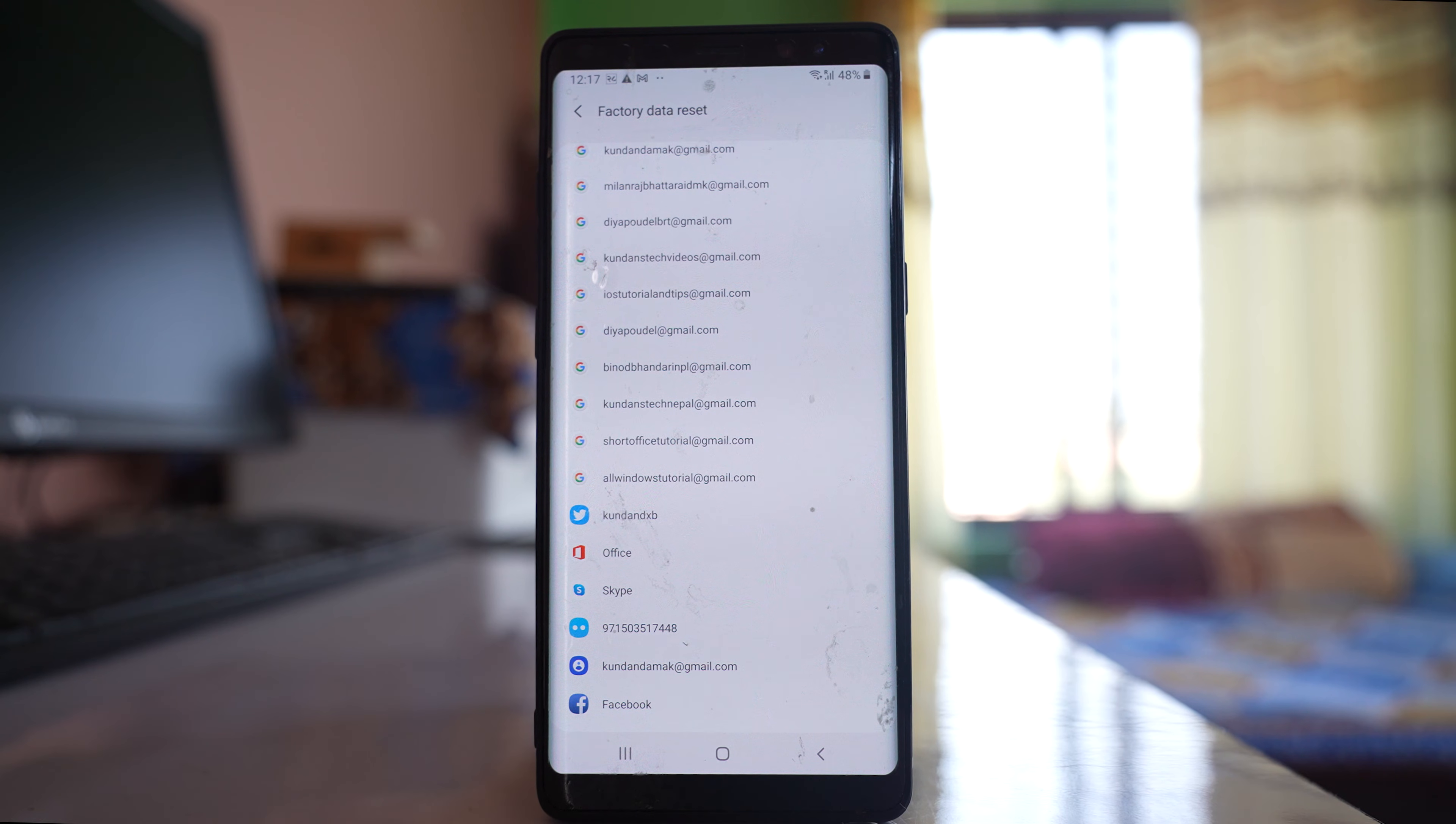First backup your device and then factory reset your Android device and check if this will fix the issue or not.